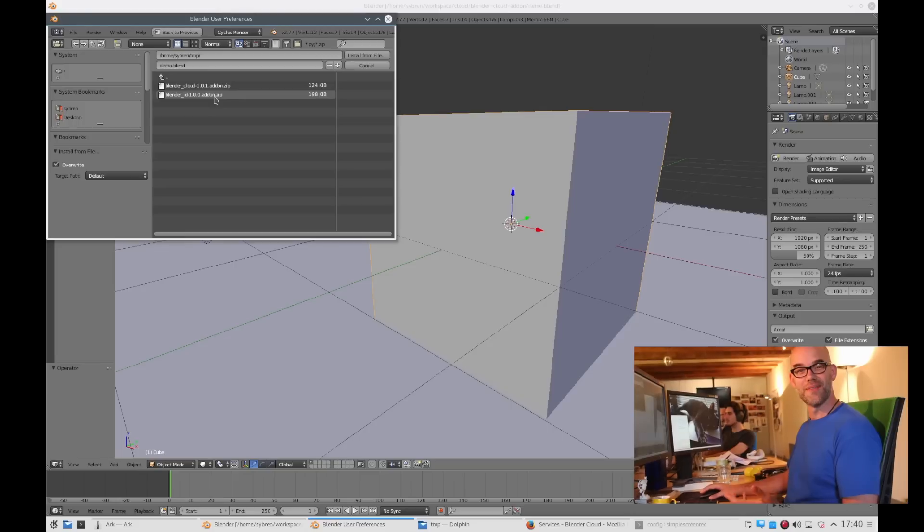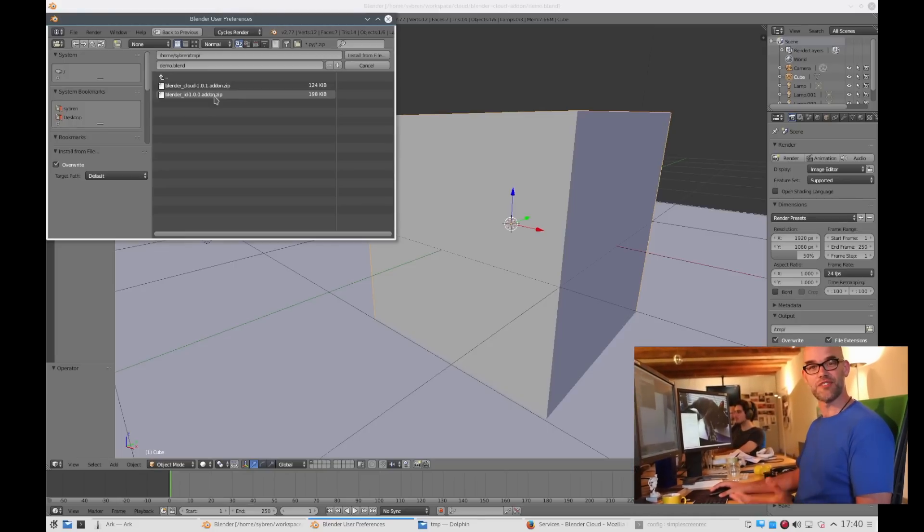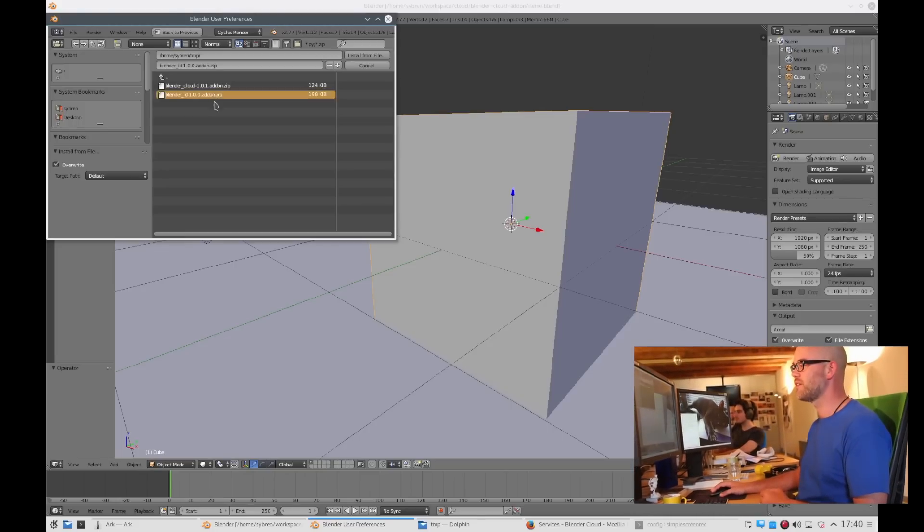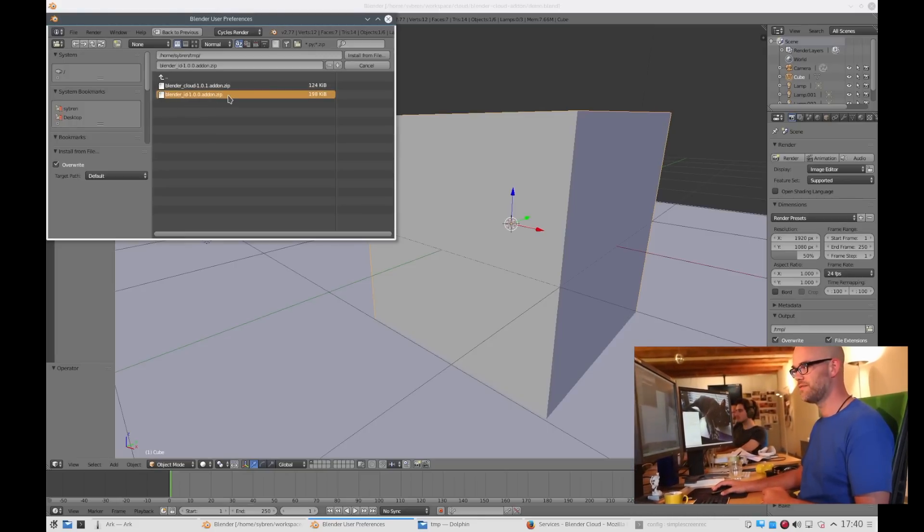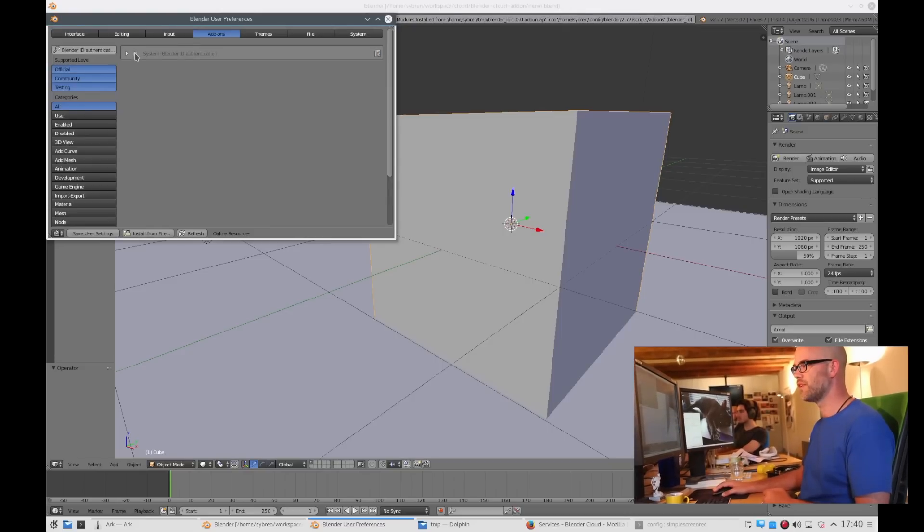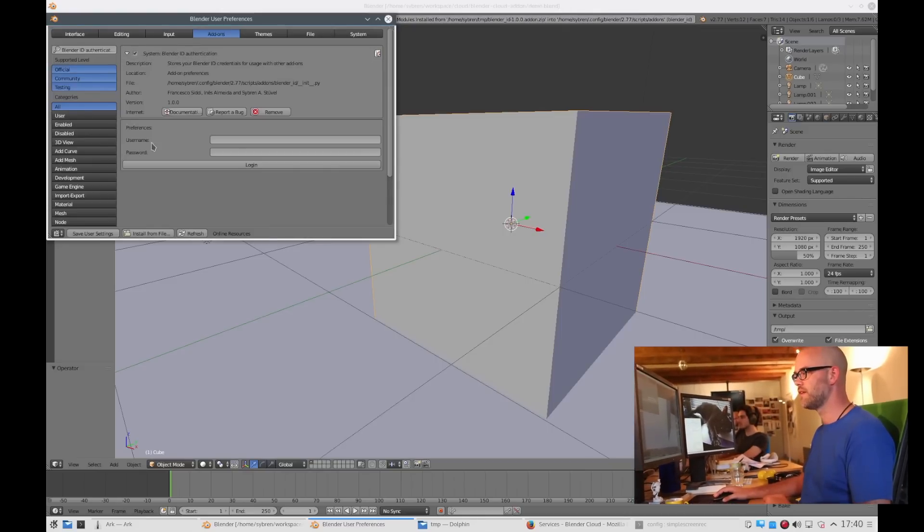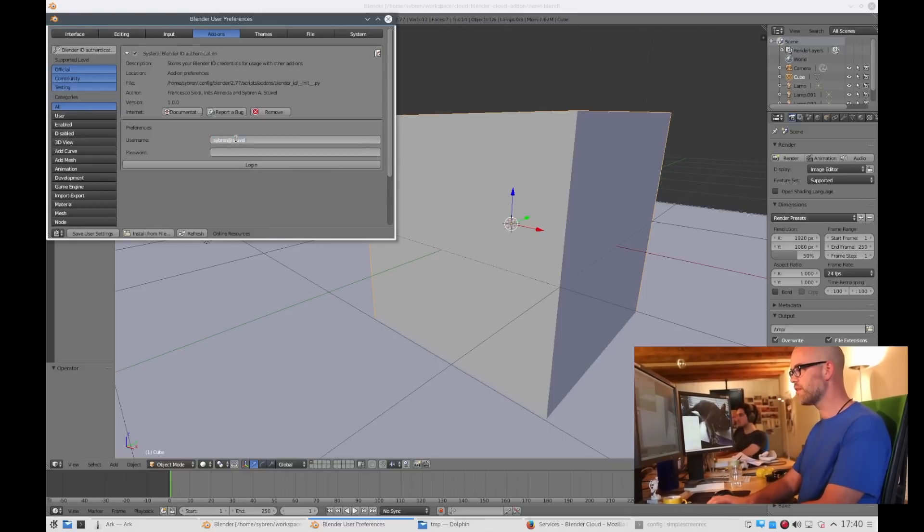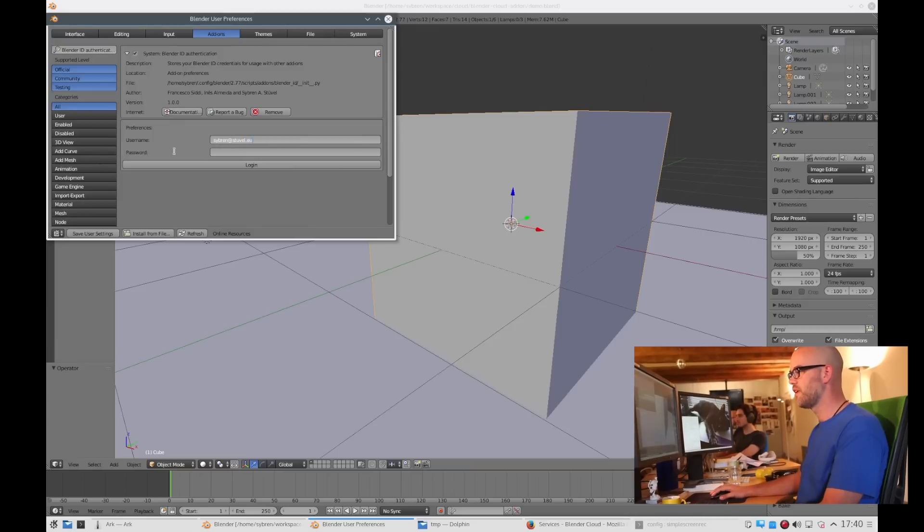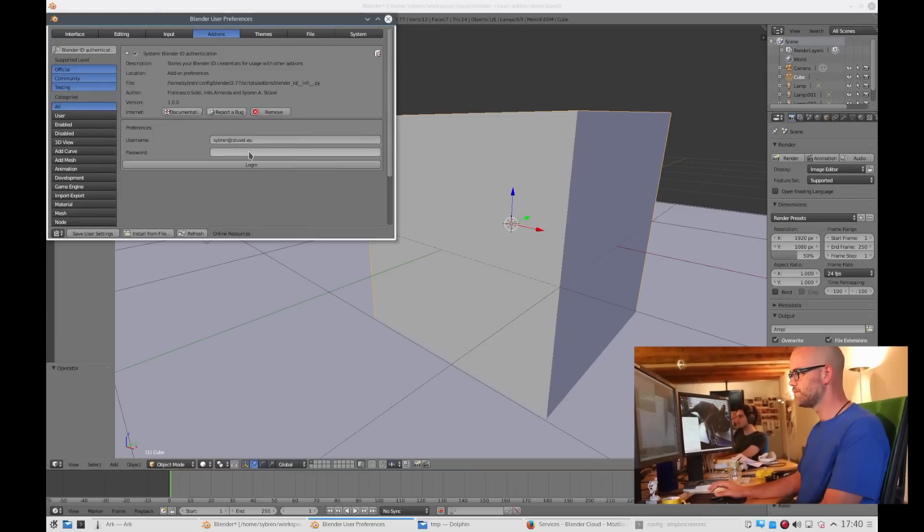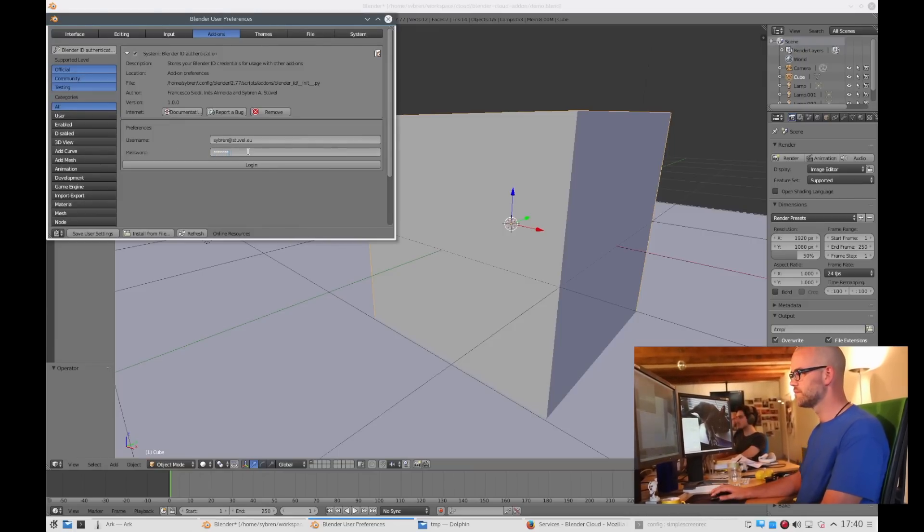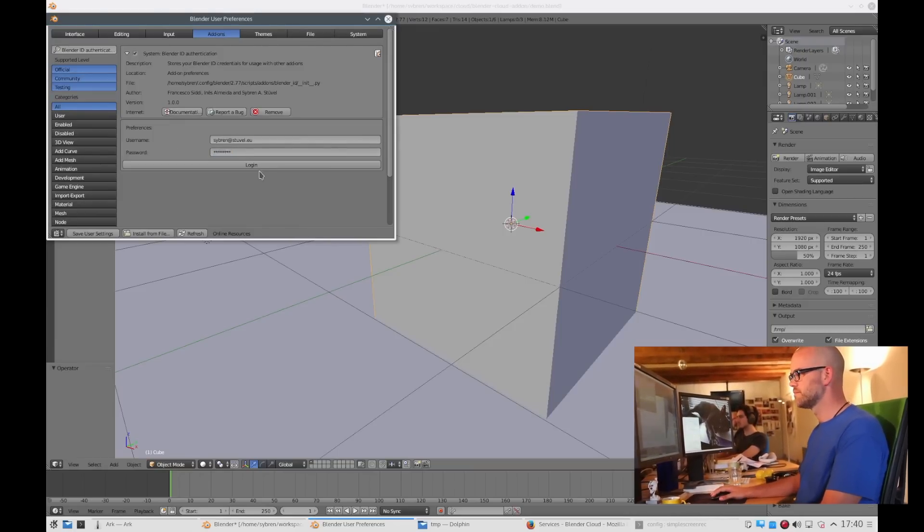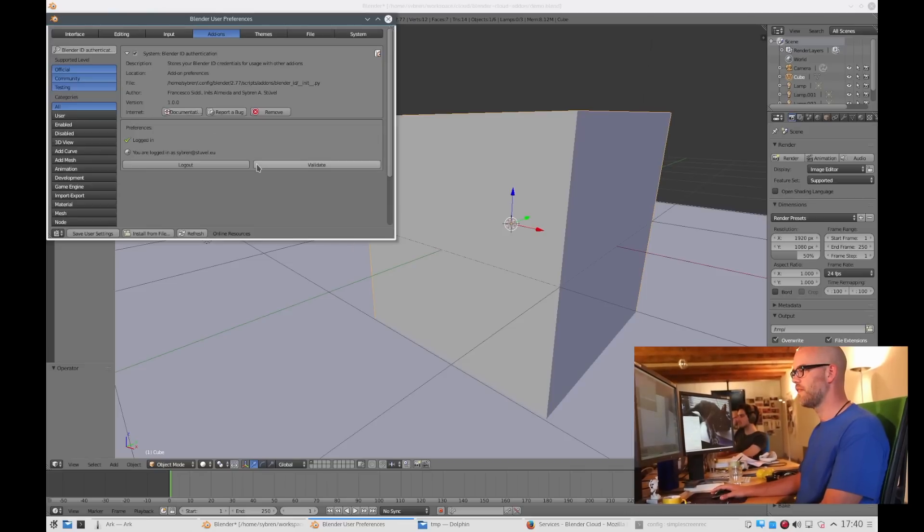Here we are in the directory where I extracted the zip file we downloaded. First we install the Blender ID add-on. You enable it and then you can log in with your email address and your password. And there you go.